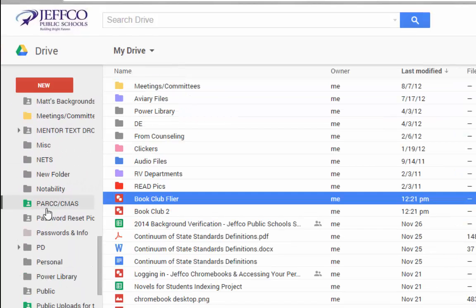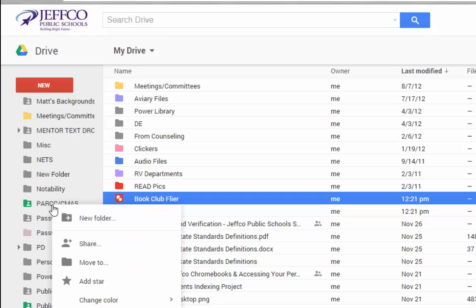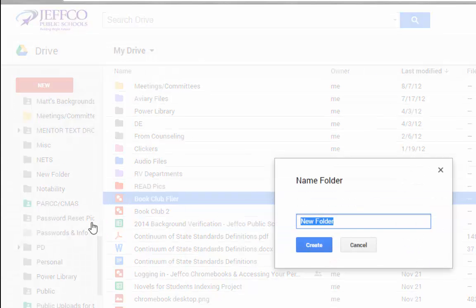Or if I want to nest a folder within a folder, I can right-click on a folder to select New Folder.